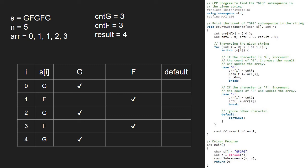Now, we have traversed the entire string. So, we break out of the for loop and print result that is 4 and this is our final answer.